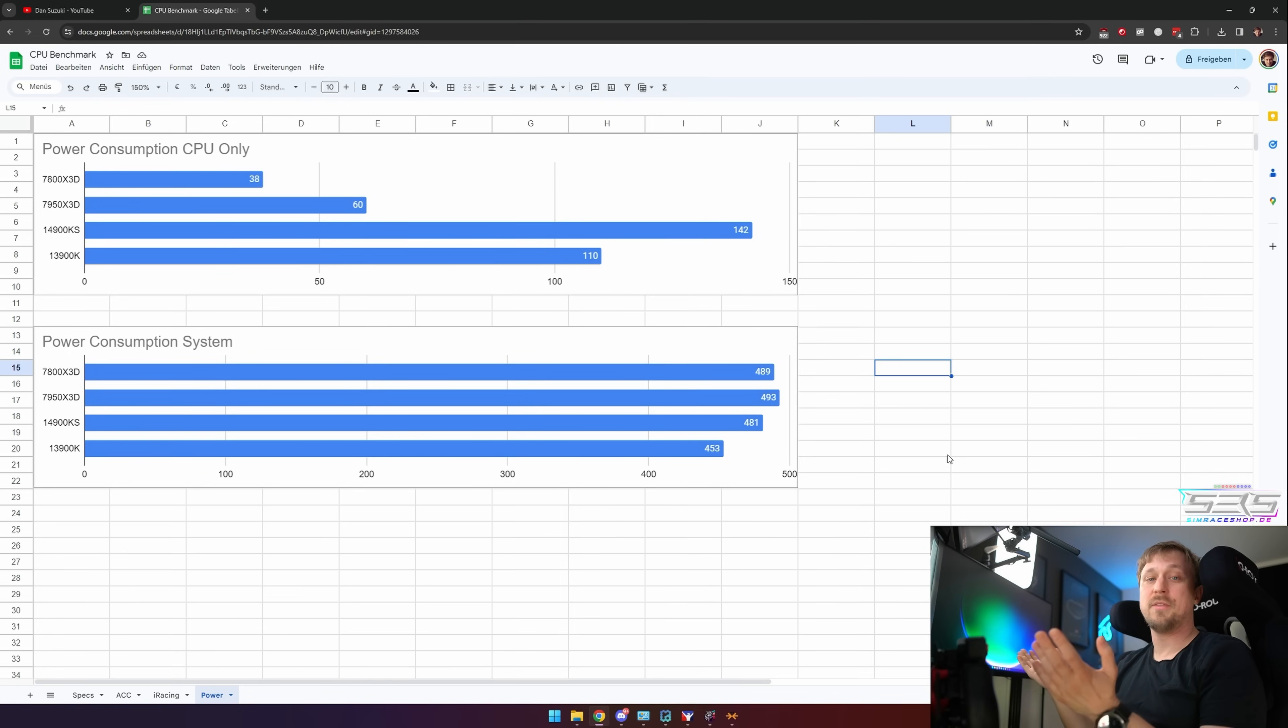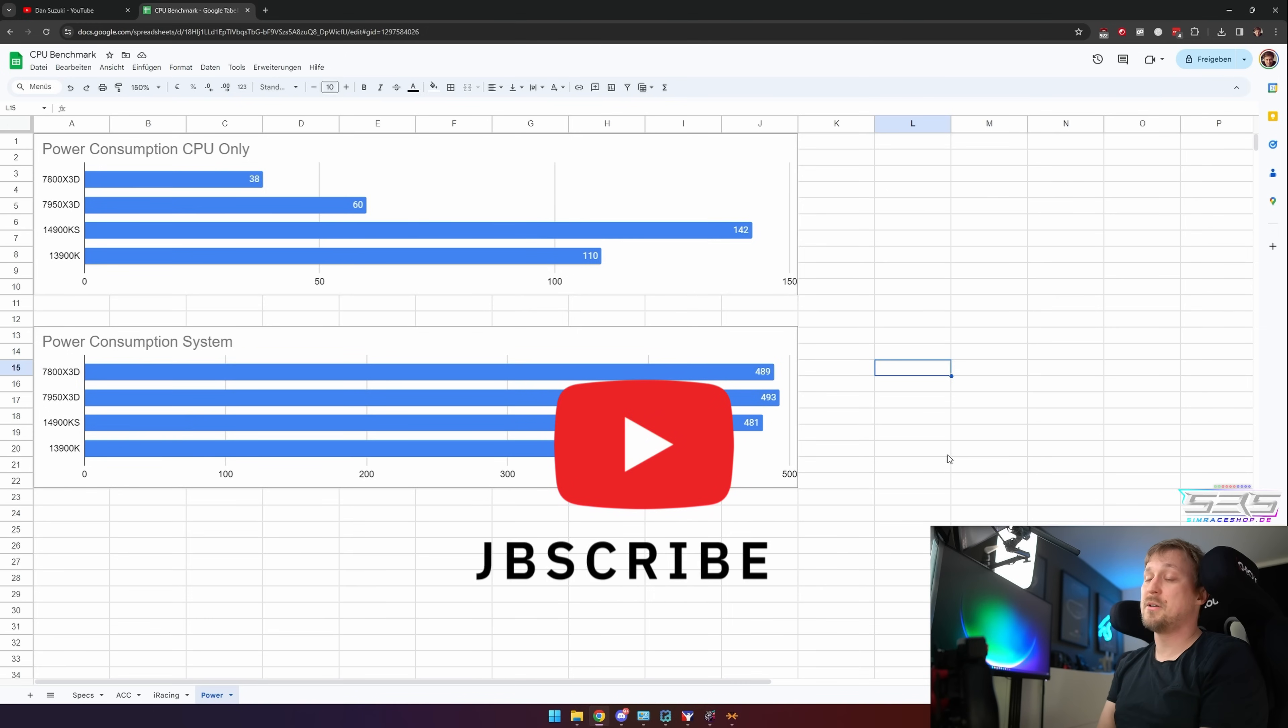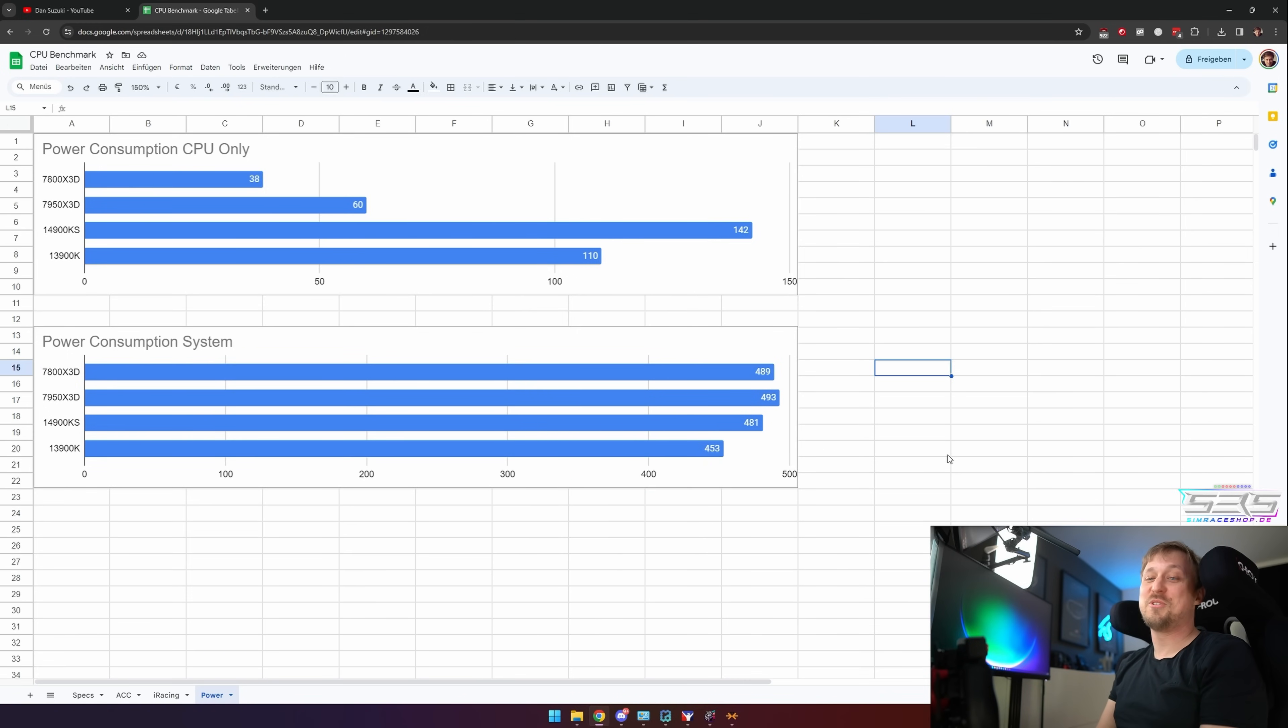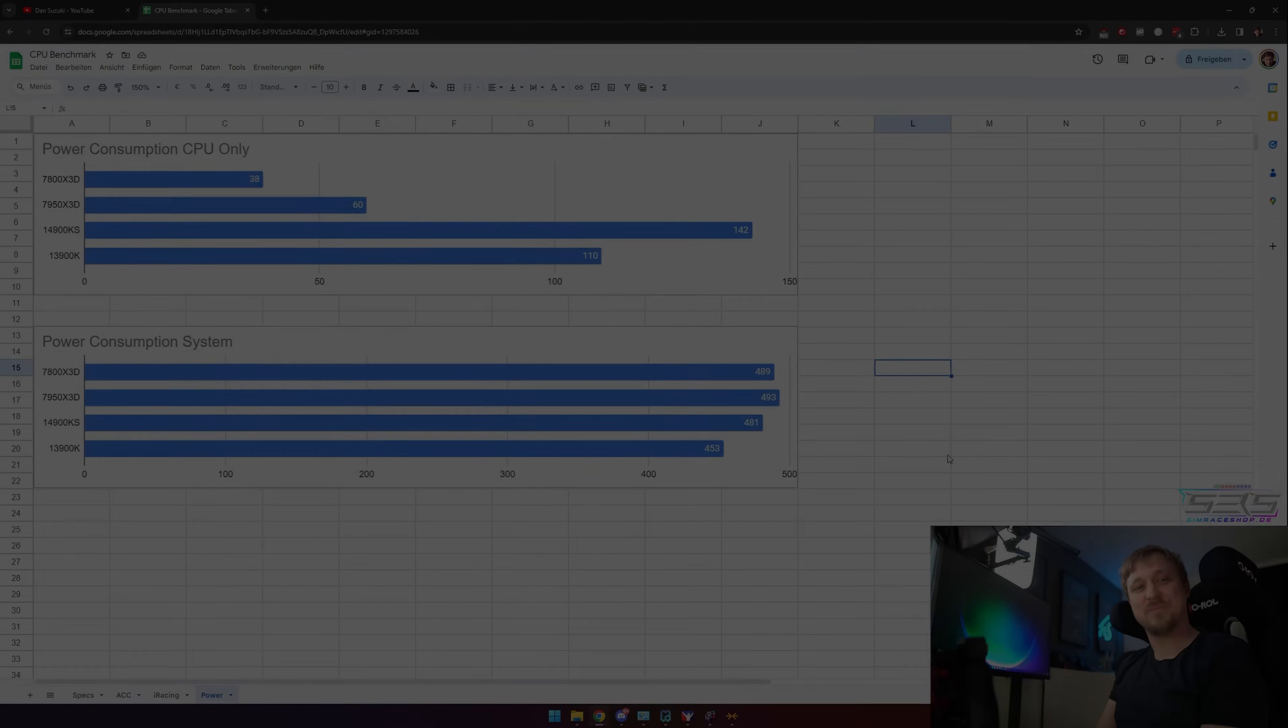So definitely my recommendation would be to pair it up with the best NVIDIA GPU that you can afford. But yeah, that's it for the video. If you liked it, hit the thumbs up, subscribe to the channel, leave a comment down below for the algorithm. And thanks for watching, and I hope to see you in the next one. Bye!